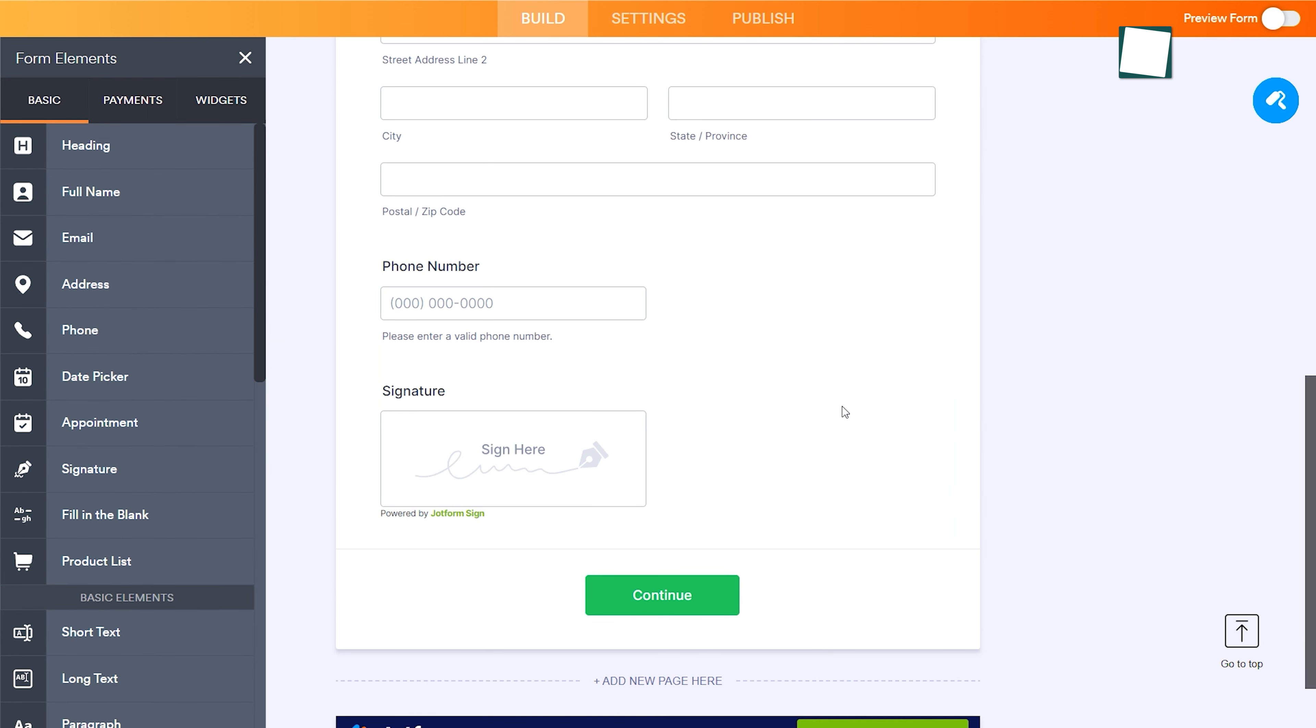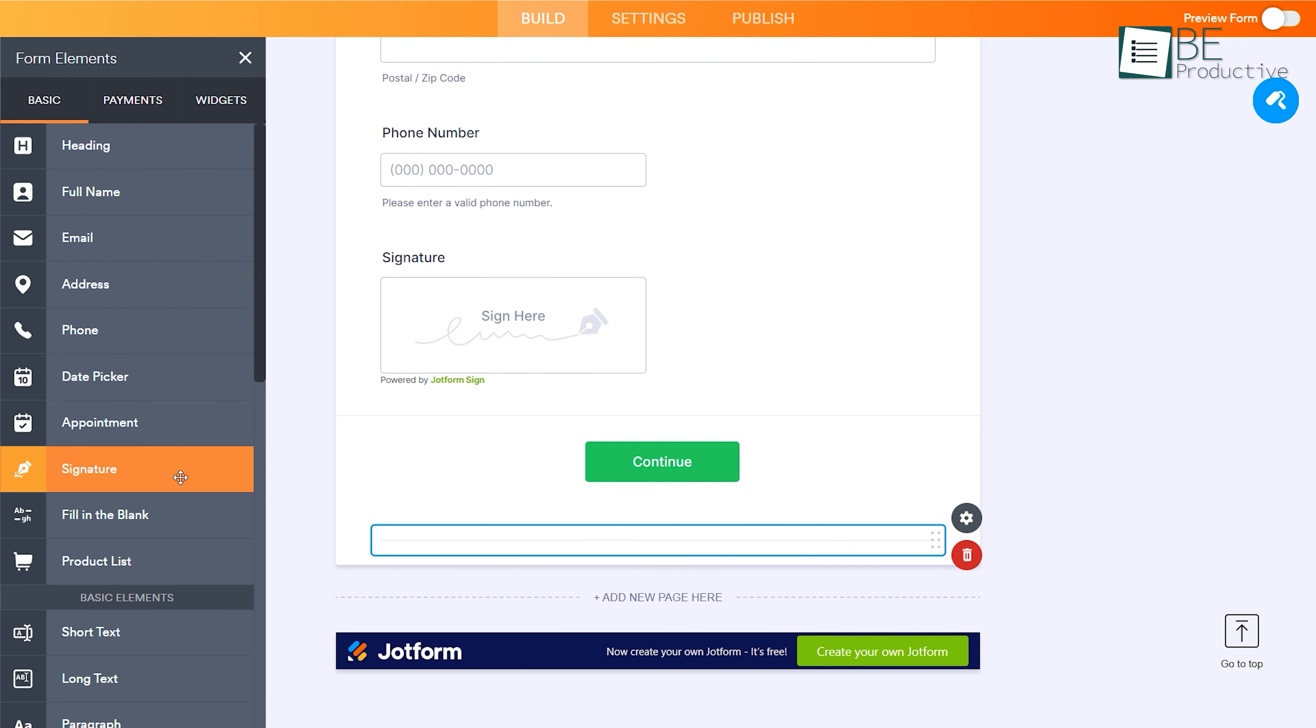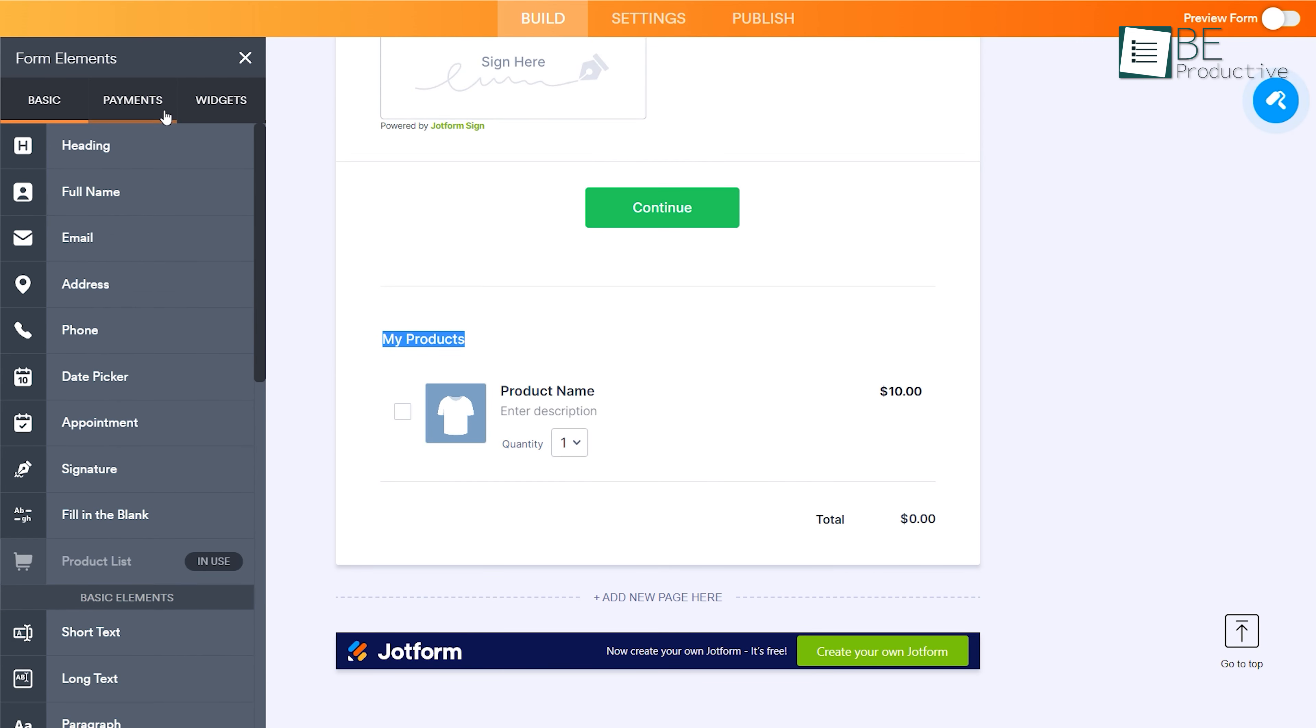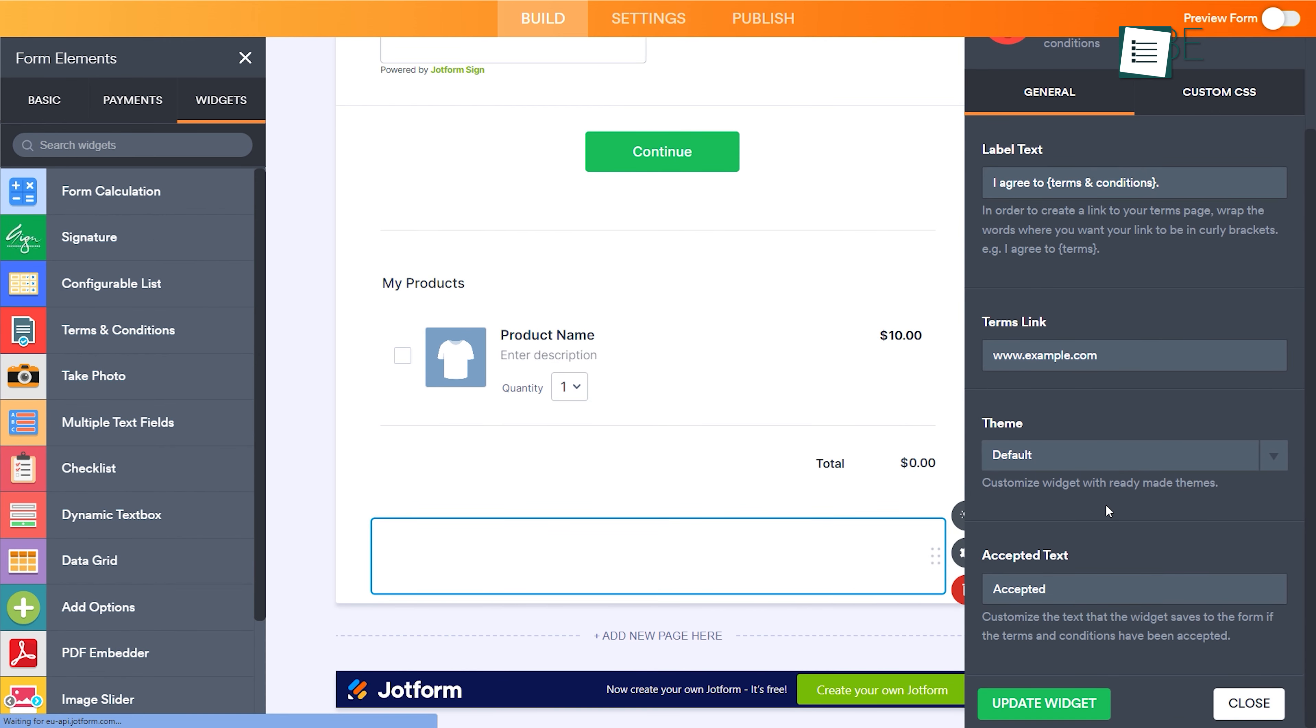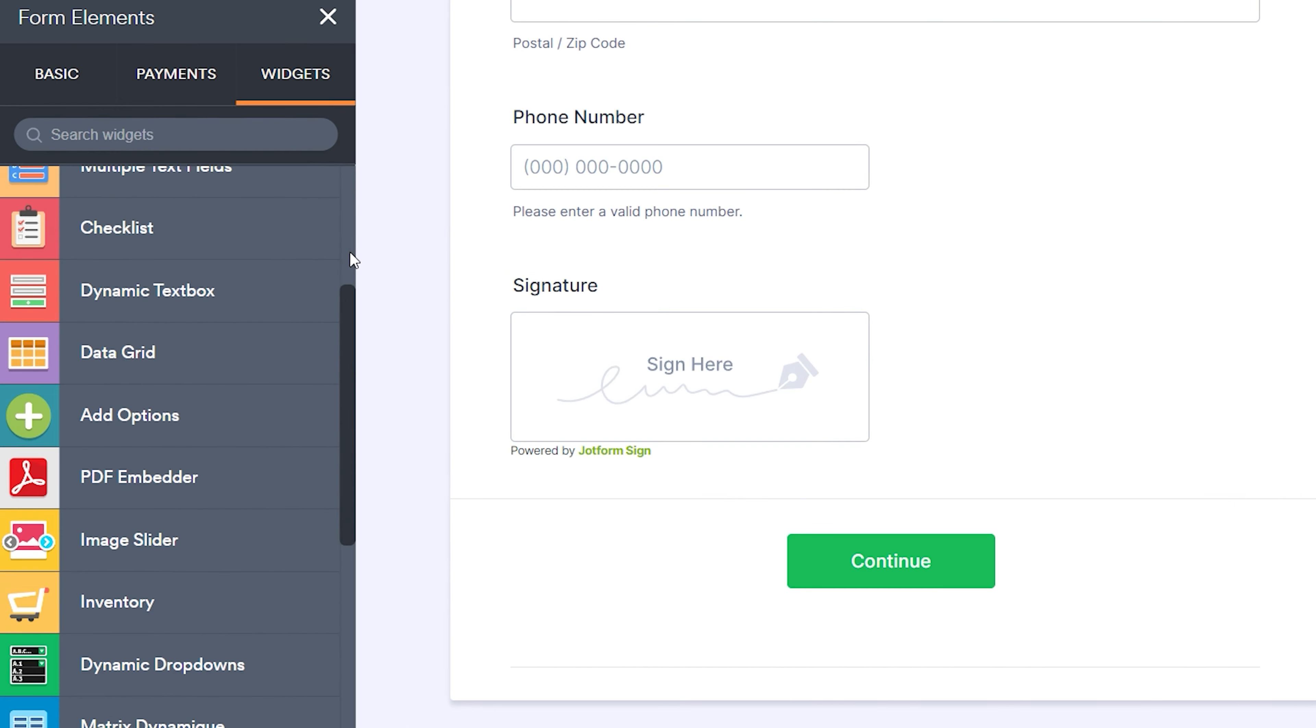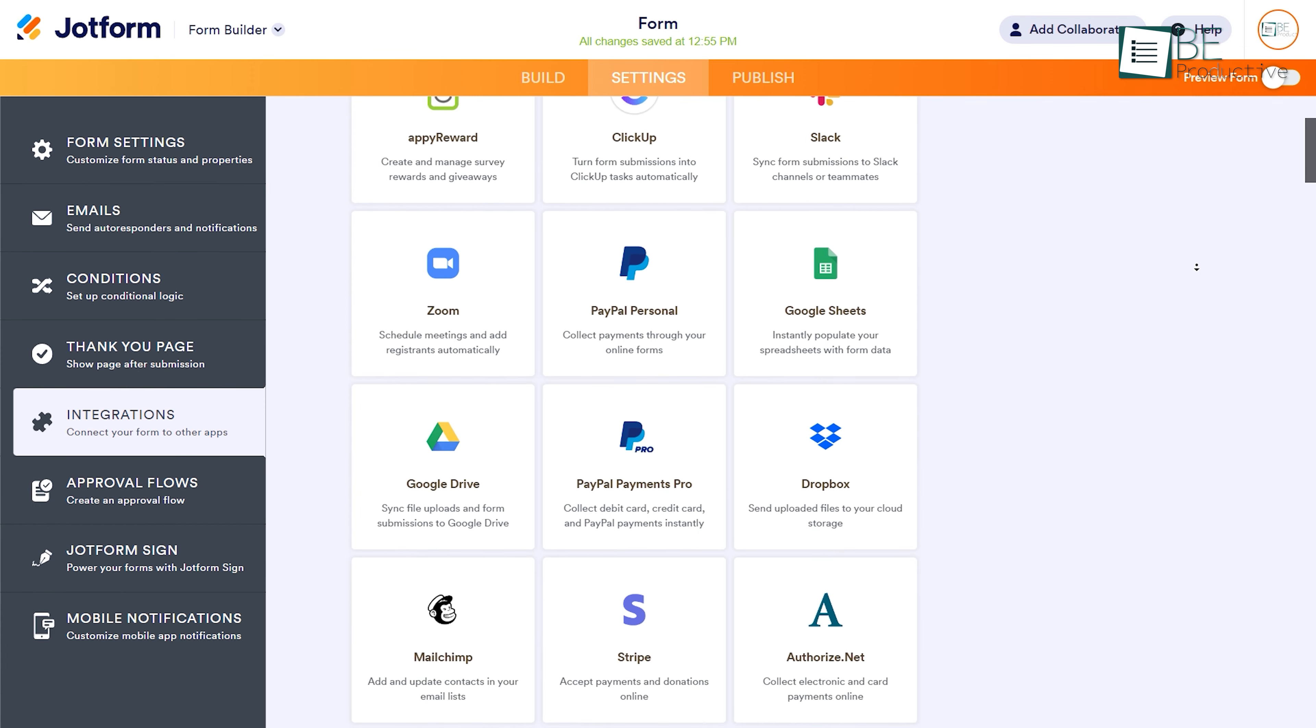It also comes with an option for adding a divider which can be used to separate different sections, or a page break option for creating multi-page forms. Moreover, you can add different payment gateways, terms and conditions, thank you messages, and more. Additionally, you can add widgets such as signatures, photos, tables, and checklists, and integrate with other third-party apps and software.